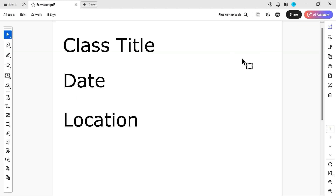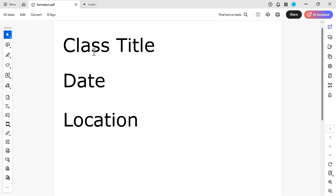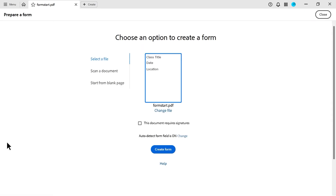Welcome back to another video. In this one, we're going to be looking at creating a form. I'm going to look at how we create boxes that people can fill in over the class title and the date. To start, I'm going to click this button here — create a form from a scratch template or existing document. This is going to be the existing document. It gives a thumbnail, and we press create a form.